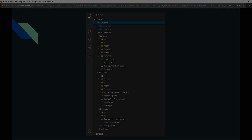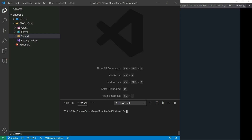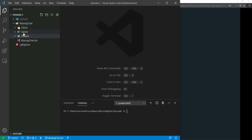Let's jump into the code. I'm going to open my VS Code and you can see the project we created in the last episode, Blazing Chat, loaded up. I'm going to run the server project and talk about why I'm running the server project later in this video, but let's go ahead and run it and then we'll talk about how it's all connected.